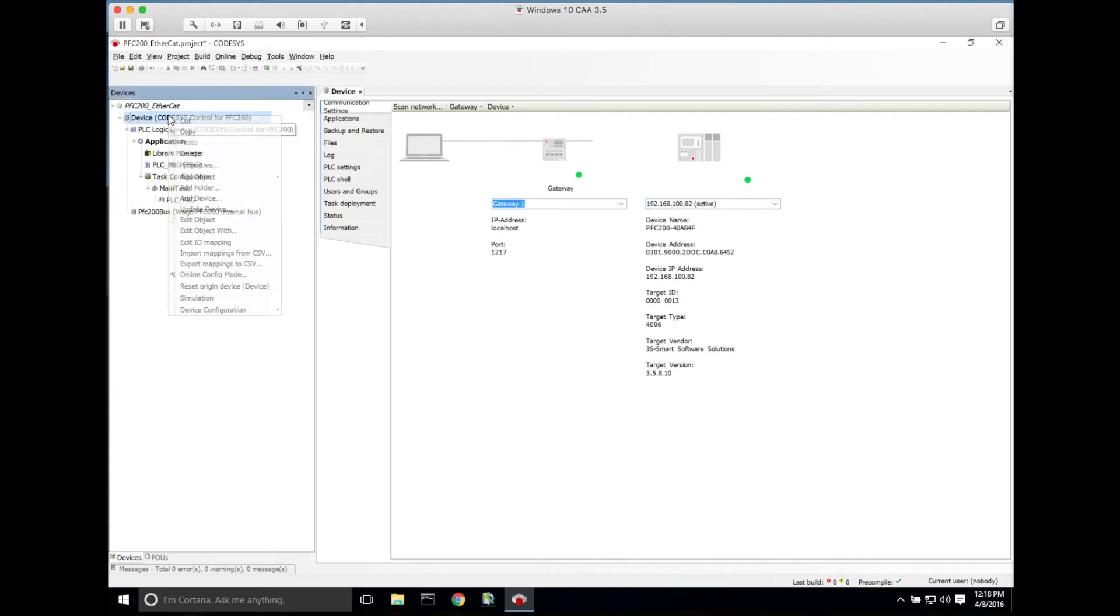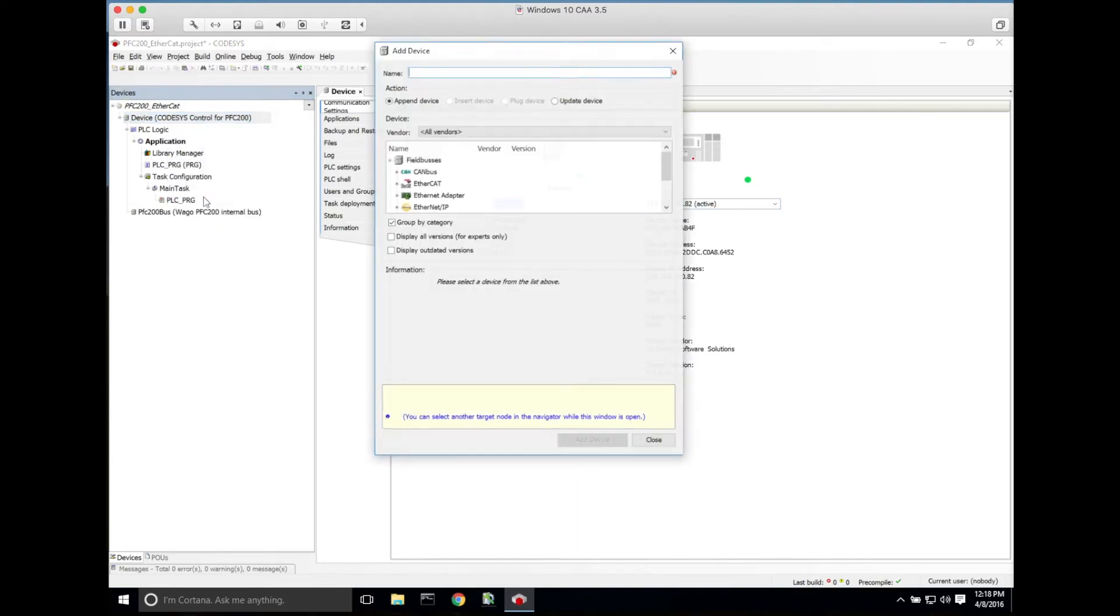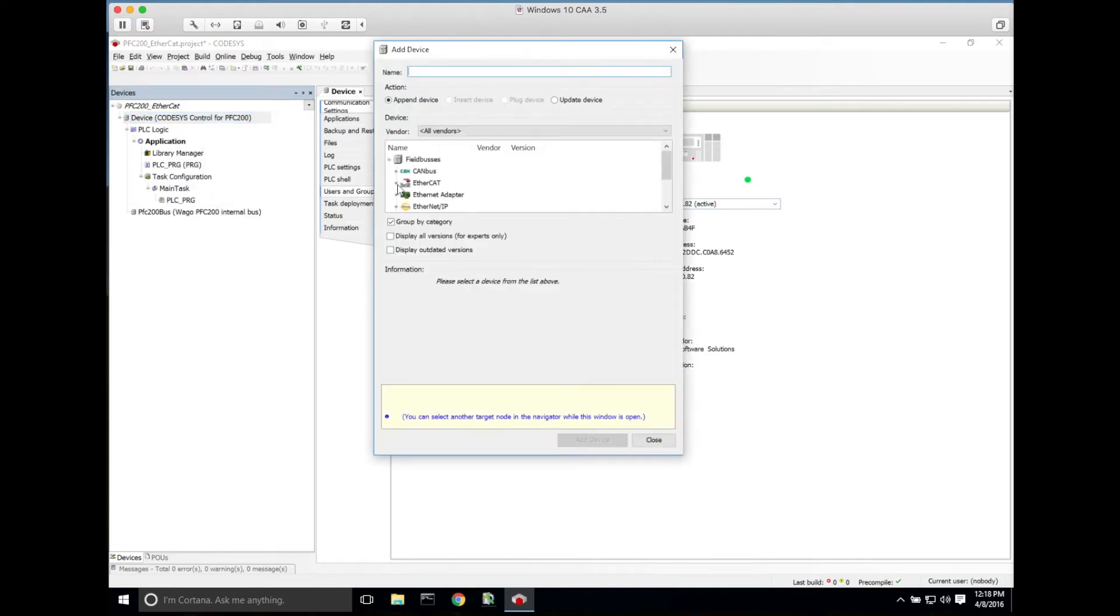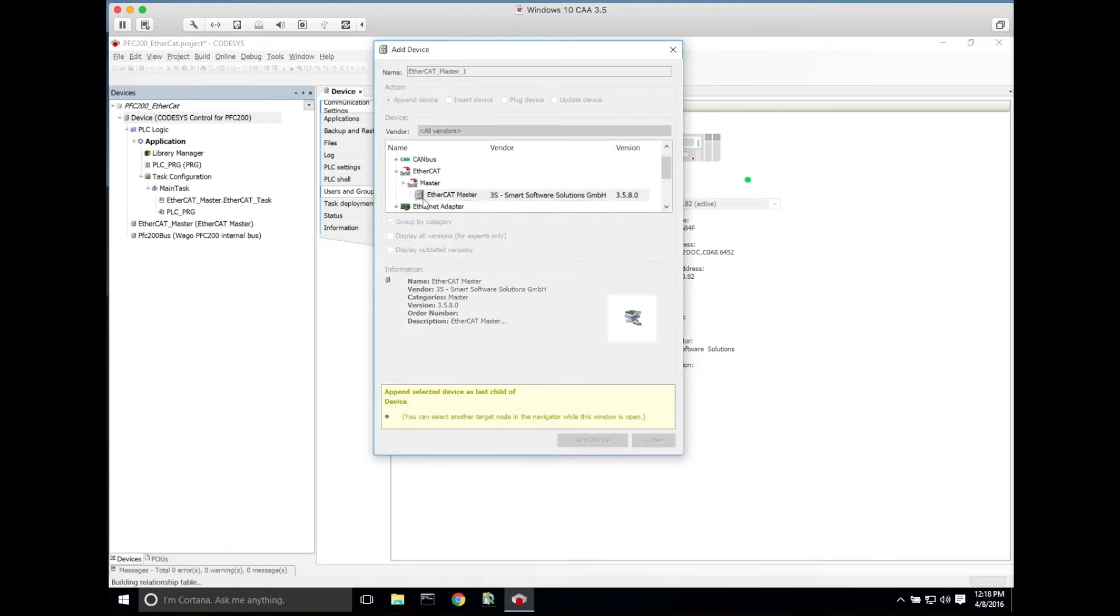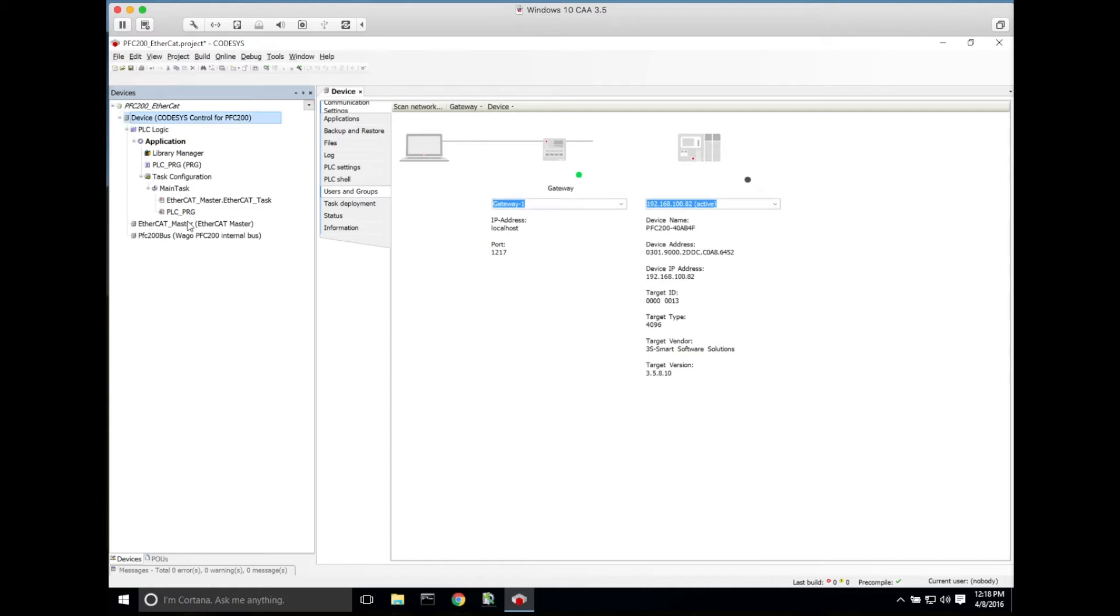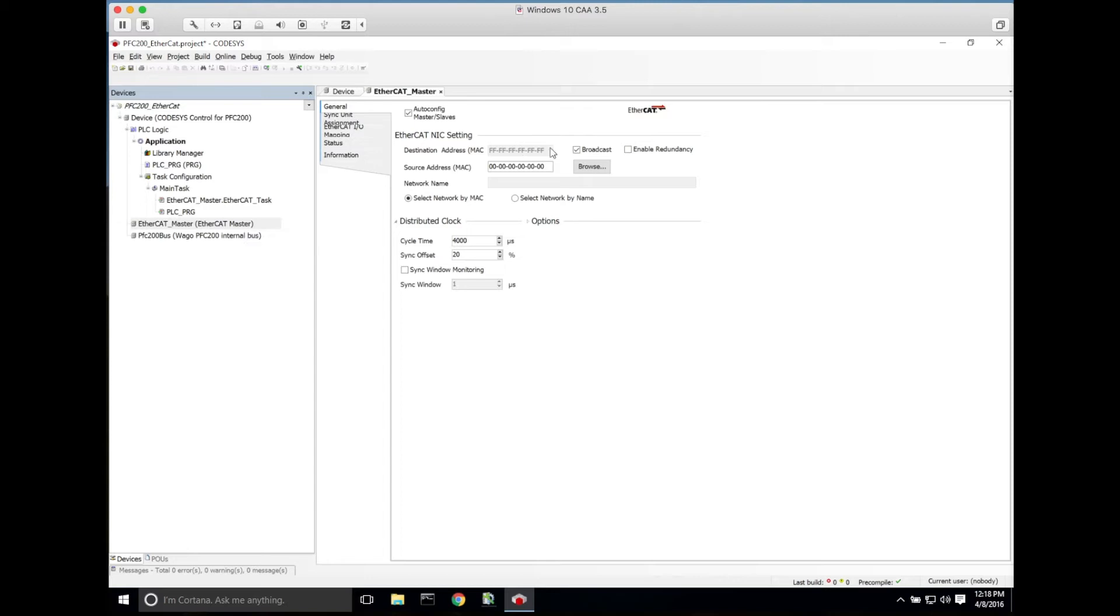Now we'll go to device, right-click, and go to add device. Here we'll have to add our EtherCAT master. Once we've added the master, we can close that, and what we'll want to do is go into online configuration mode by clicking the button in the menu.